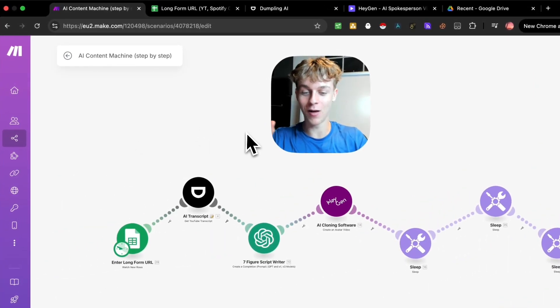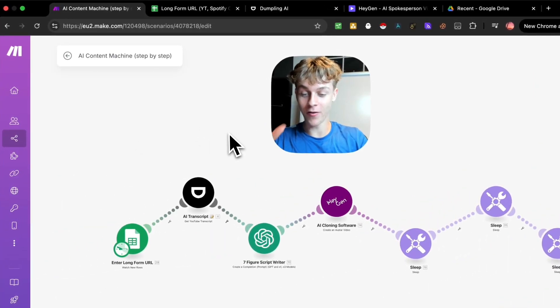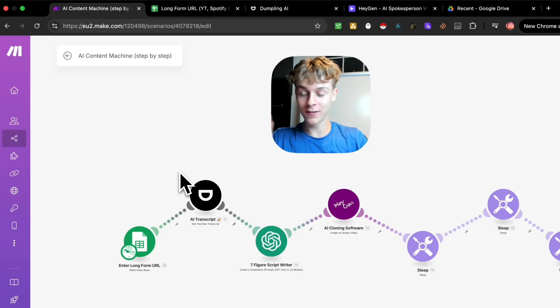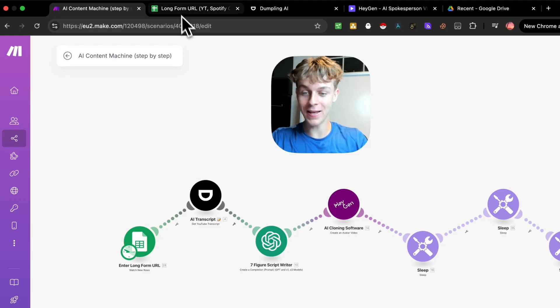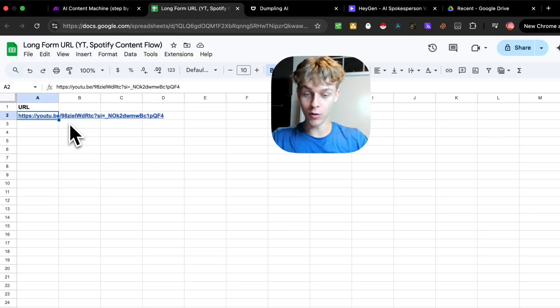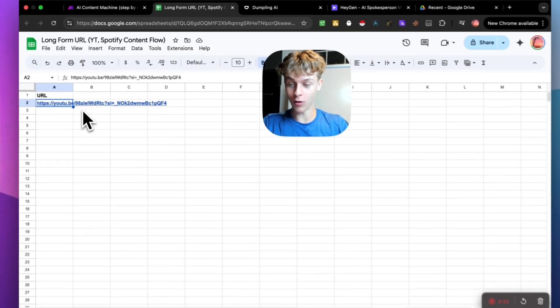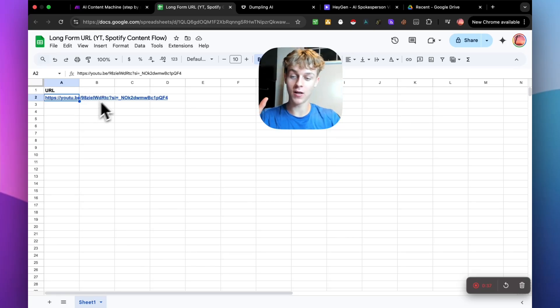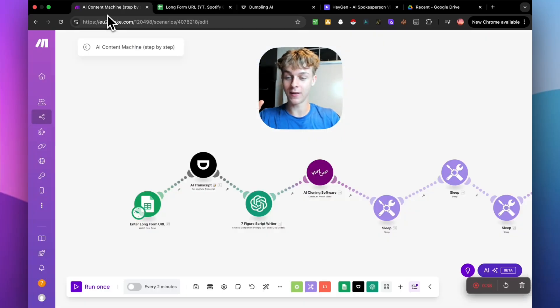So just to explain how this works very simply before we build it, it is going to be able to take any long form URL that you put into this Google Sheets. It could be a YouTube video, it could be a Spotify podcast, it could be anything.